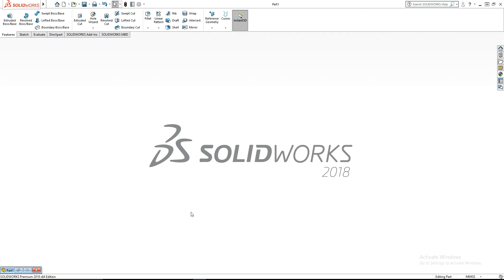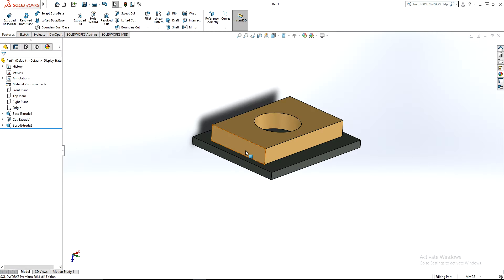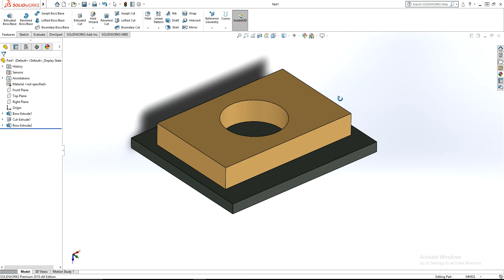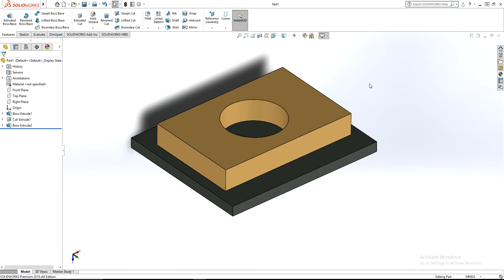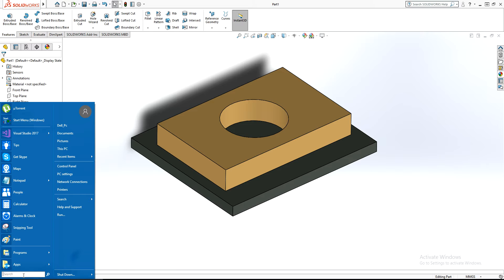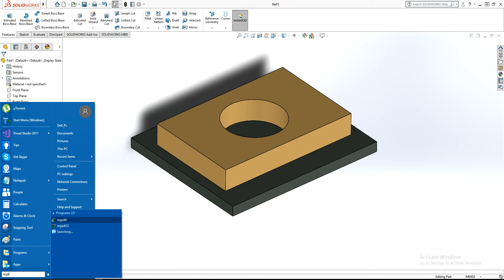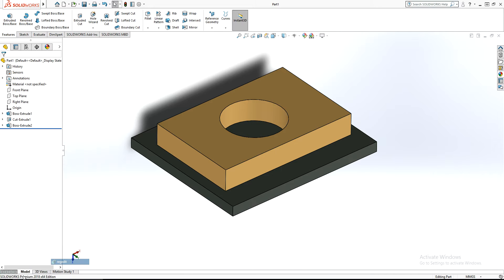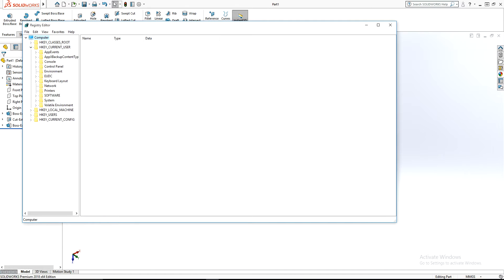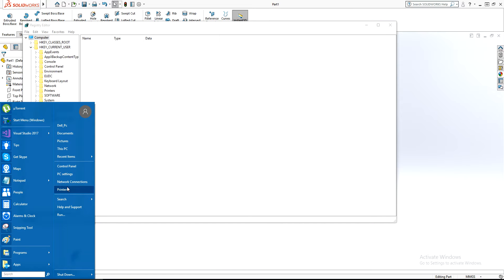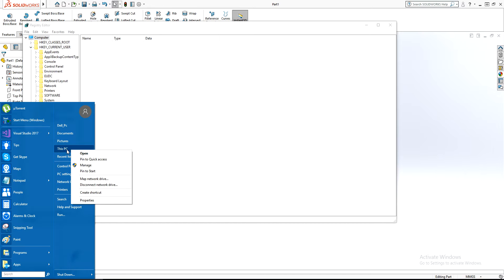In this video I'm going to show you how to activate RealView in SOLIDWORKS 2018. I already applied the appearance and I cannot see that RealView option. To fix this, type 'regedit' to go into the Registry Editor.